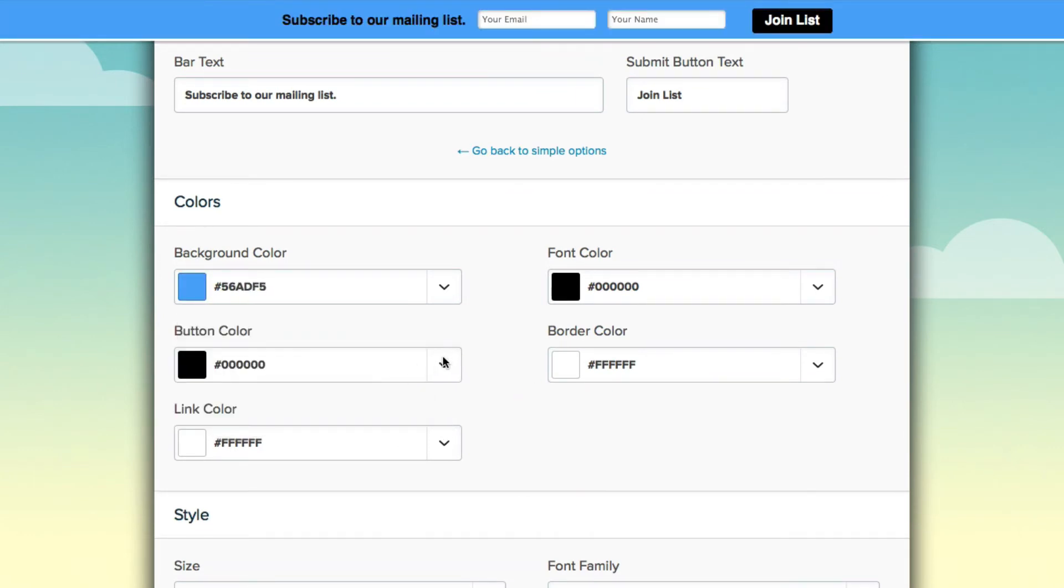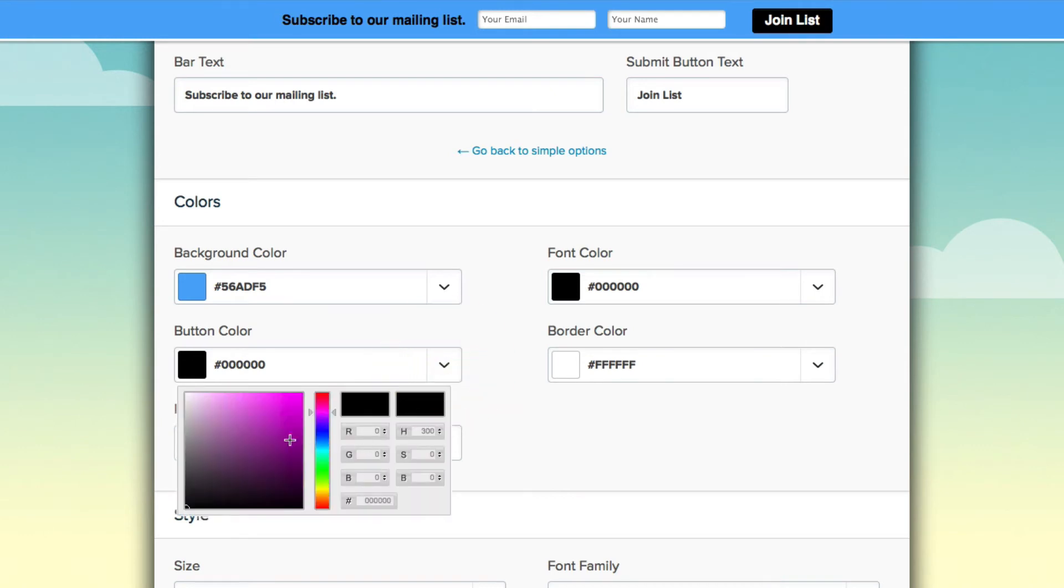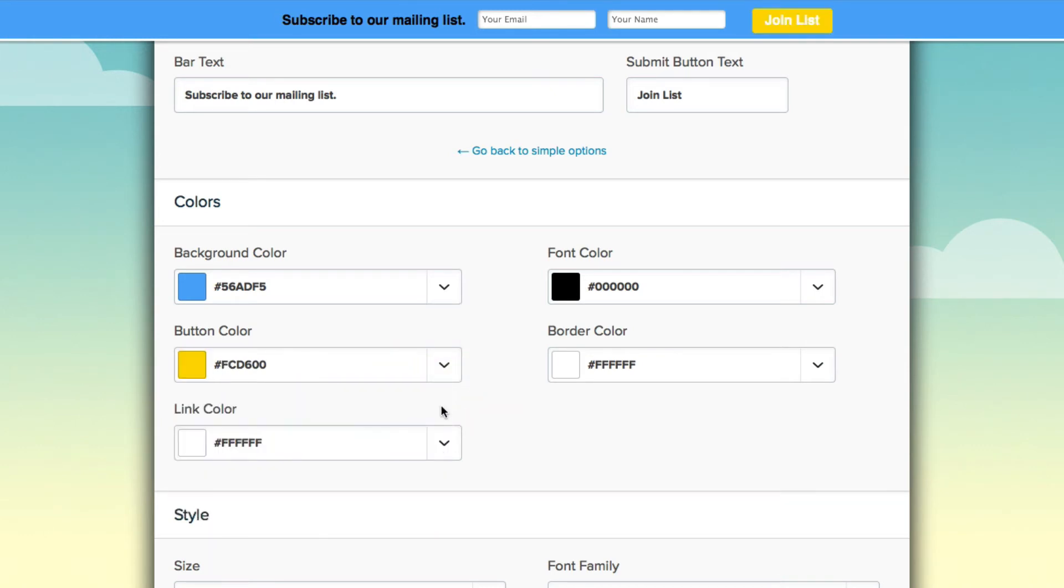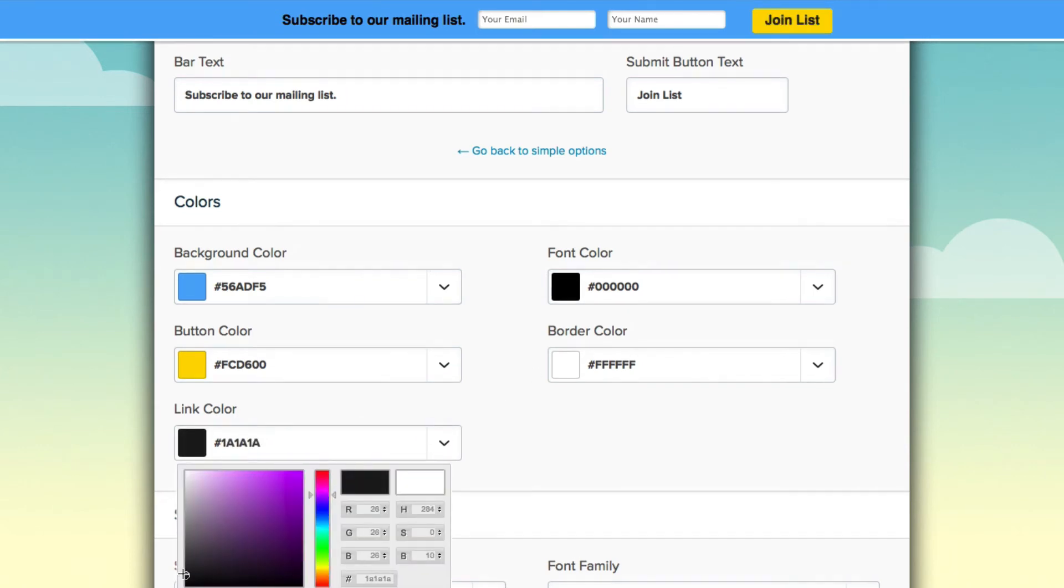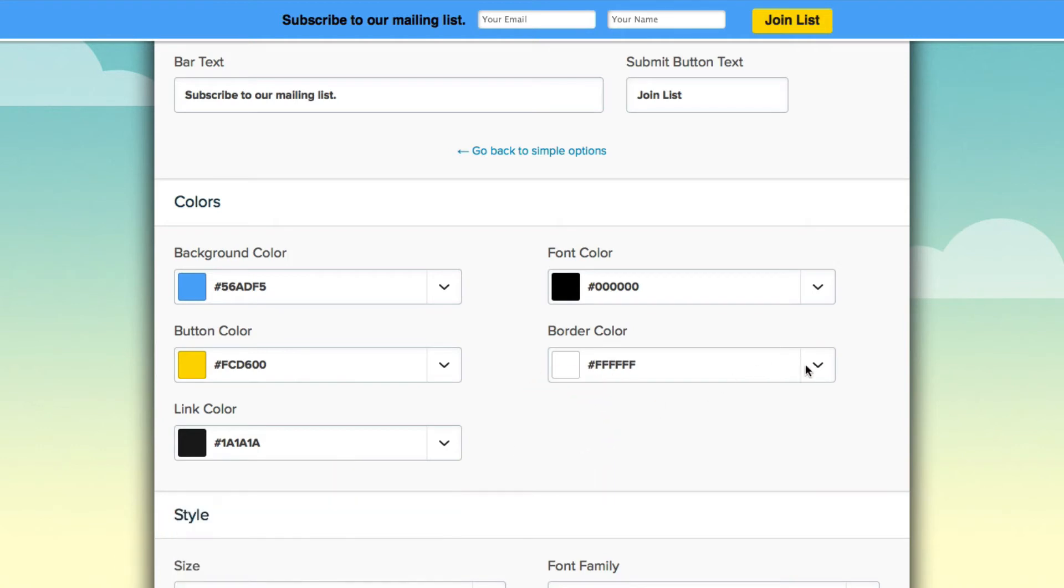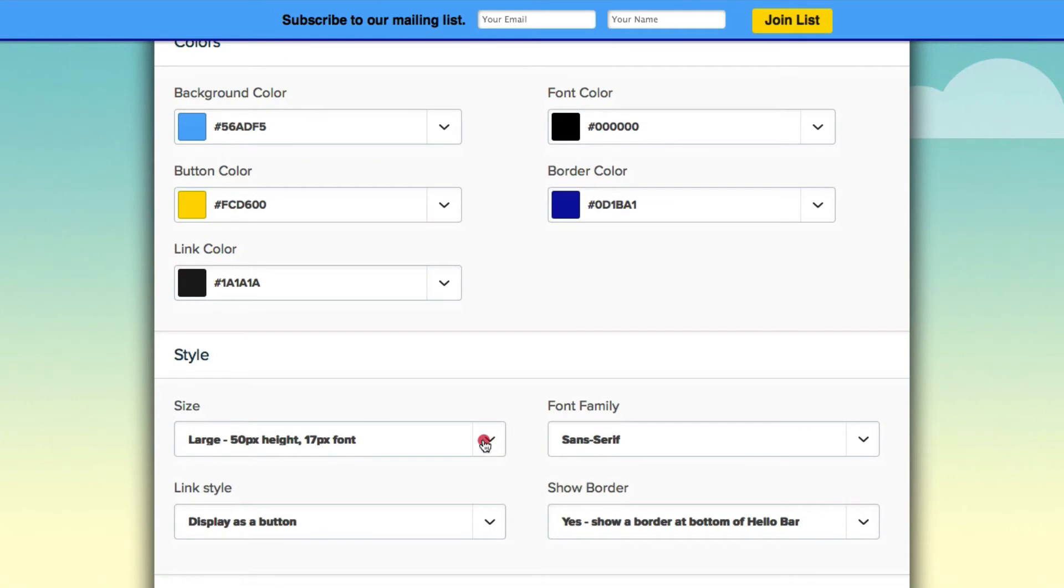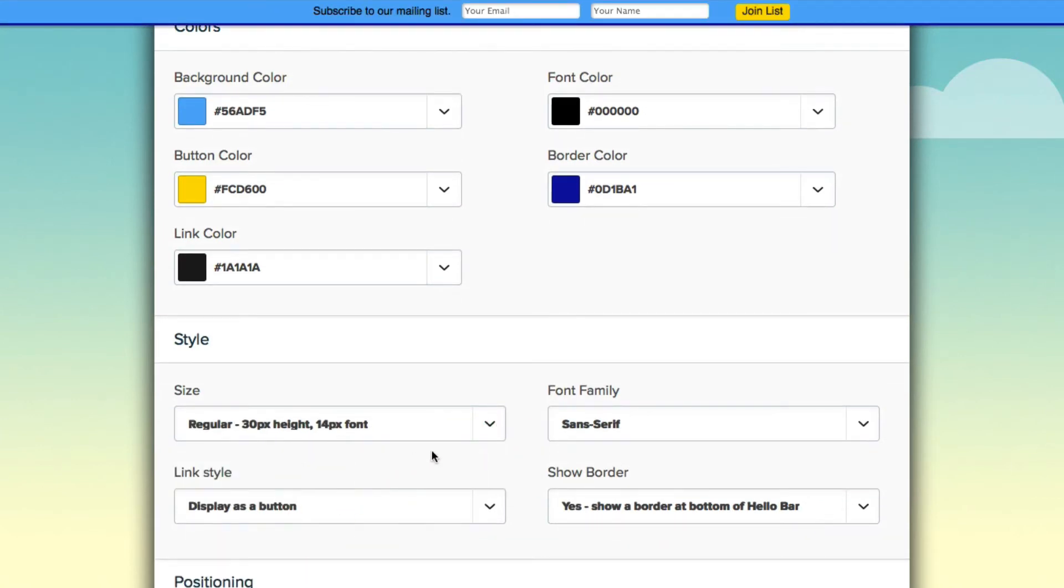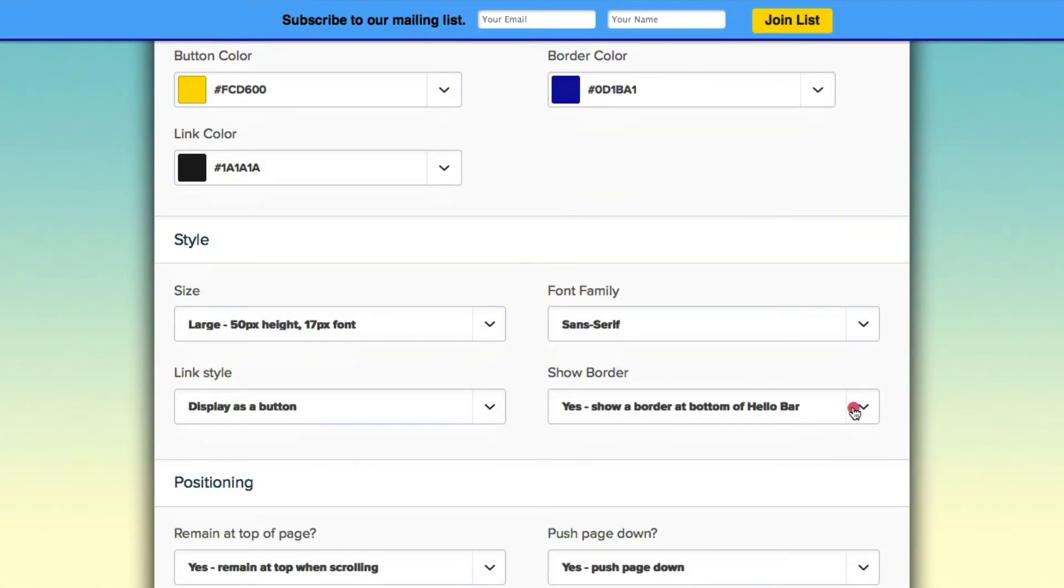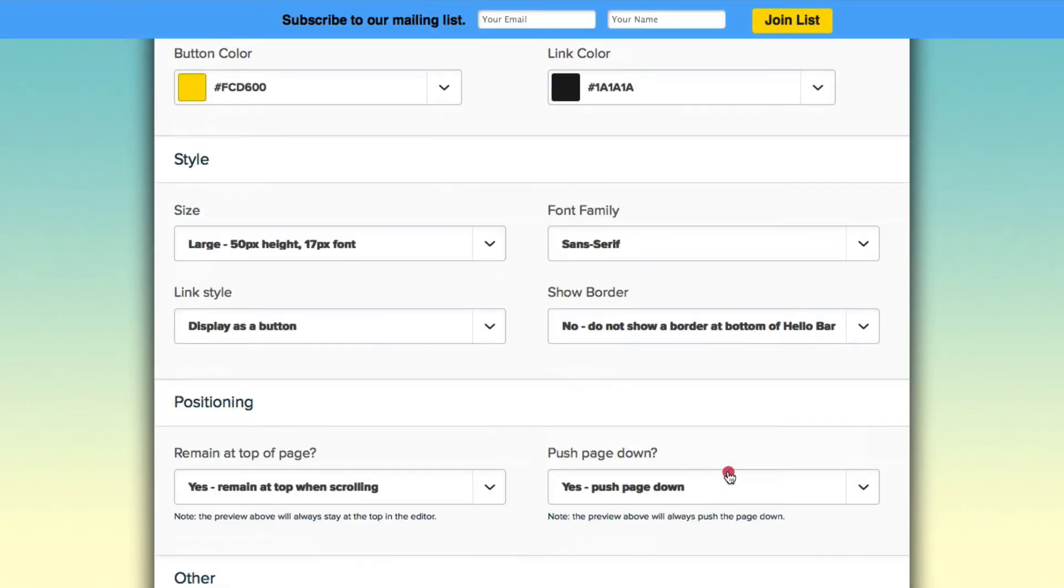Alright then we can change the button color. Let's say I want it to stand out and make it yellow. Then we can change the link color. So I'm going to make it black to stand against the yellow. We can change the border color which is this little line right here you see. Okay now we can change the font size. And you can choose if you want to have a border or not. I'm going to say I'm not going to have a border.